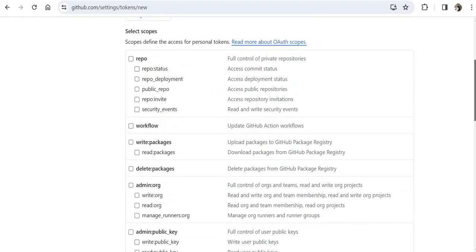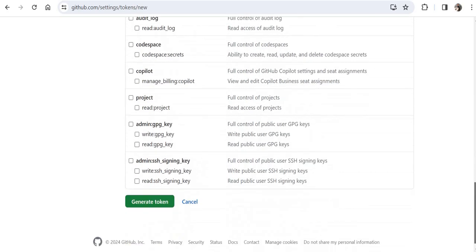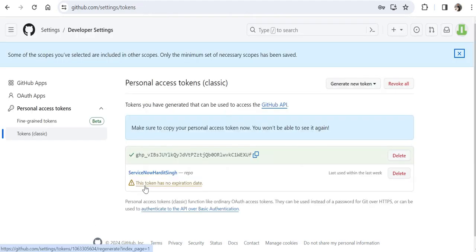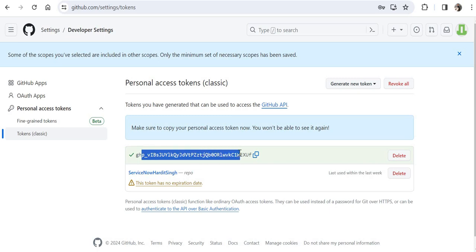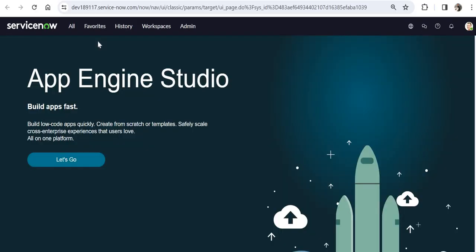Select the scope — you have to select repos to give access to all repos for this token. Scroll down and click Generate Token. A new token will be generated; keep the GitHub tab open with the token as we will need some URLs from here as well. We will now jump to ServiceNow and create a Studio application or a custom application.